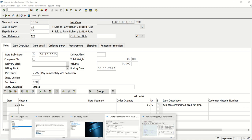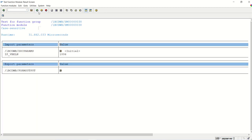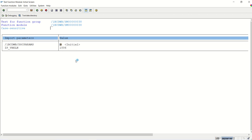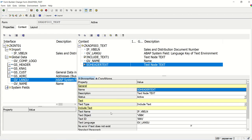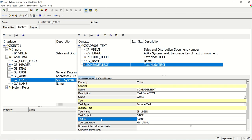So like this, we can print the sales order header text, and also the line item text, based on our requirement. We should know how to pass the text name, text object, and text ID — I explained how to identify the object and text IDs. In this way, we are done with this session on printing the sales order header text, which is the sales order long text in the header form. Thank you.